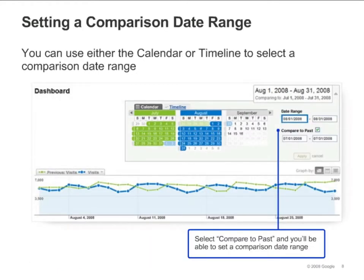You can select a date range to compare to the current selected date range. When using the timeline to set a comparison date range, you'll see two date sliders instead of just one. You can use a comparison date range to see how your site is performing month over month, year over year, or even from one day to another. The date range and comparison date ranges you select will apply to all your reports and graphs.